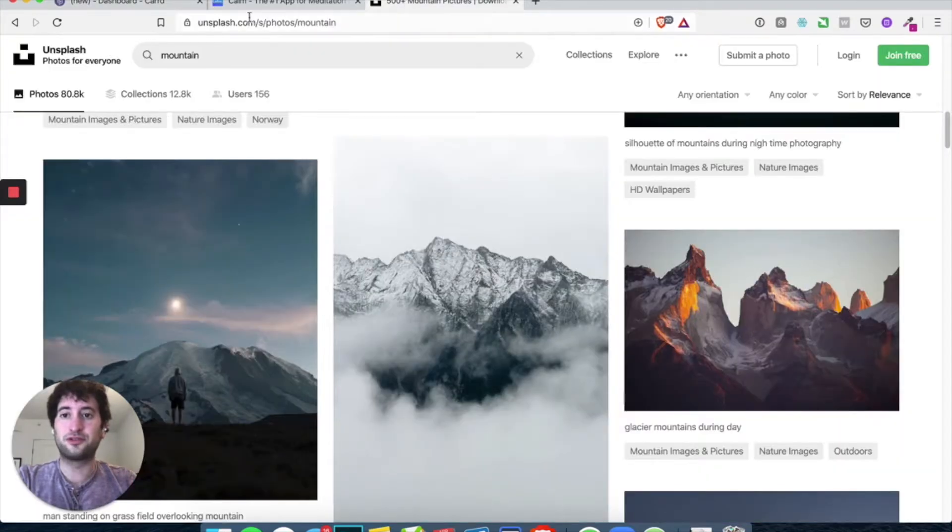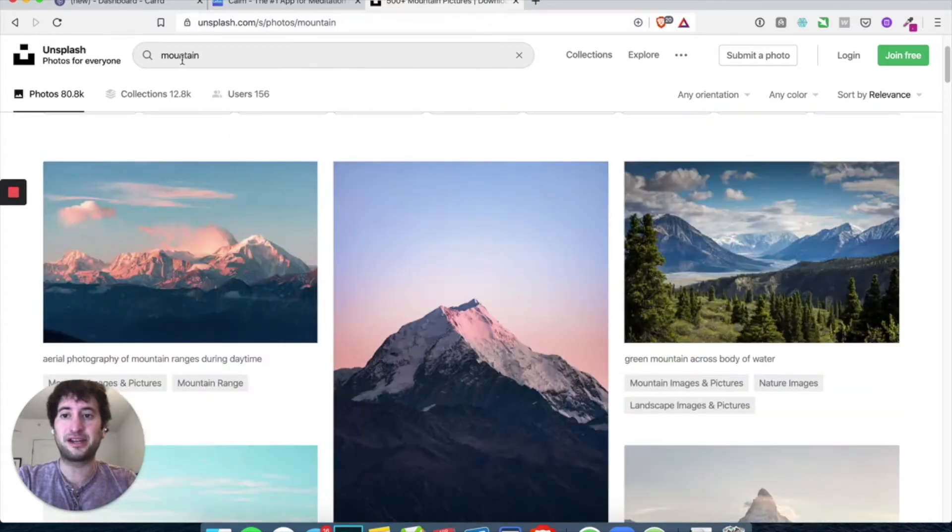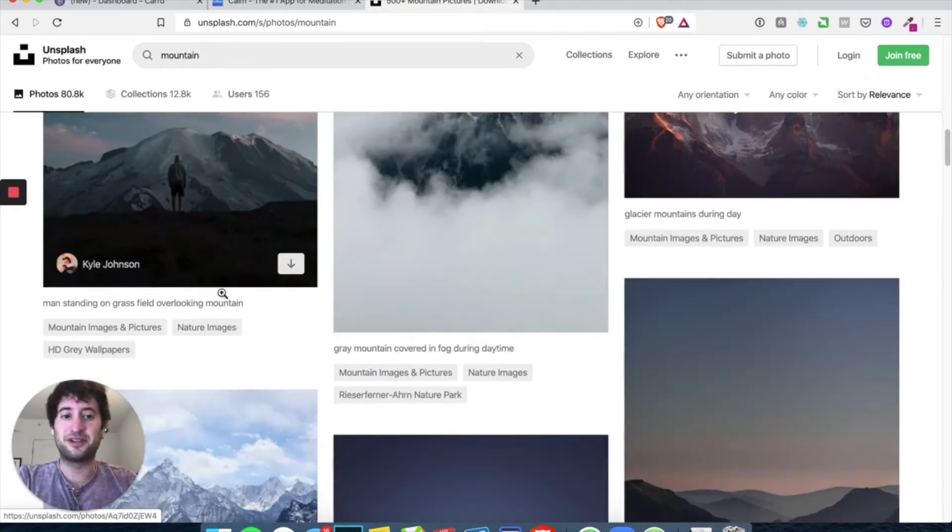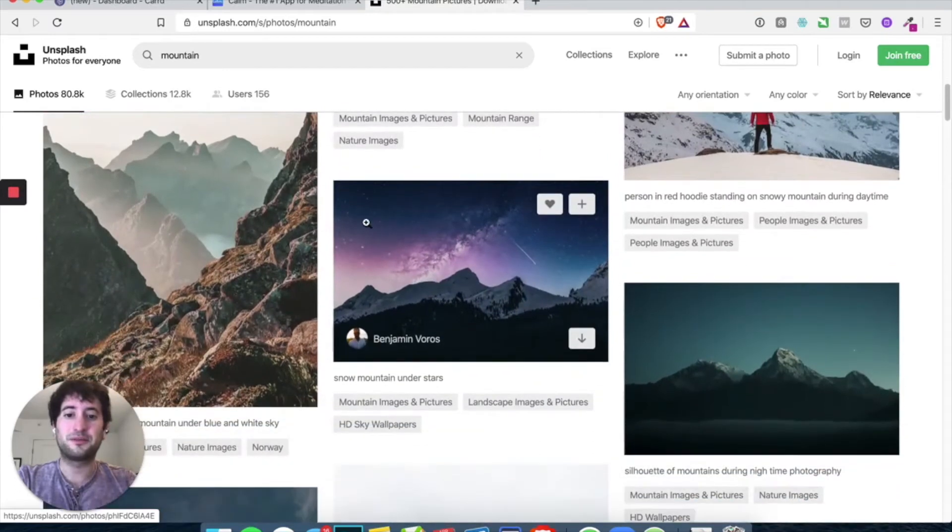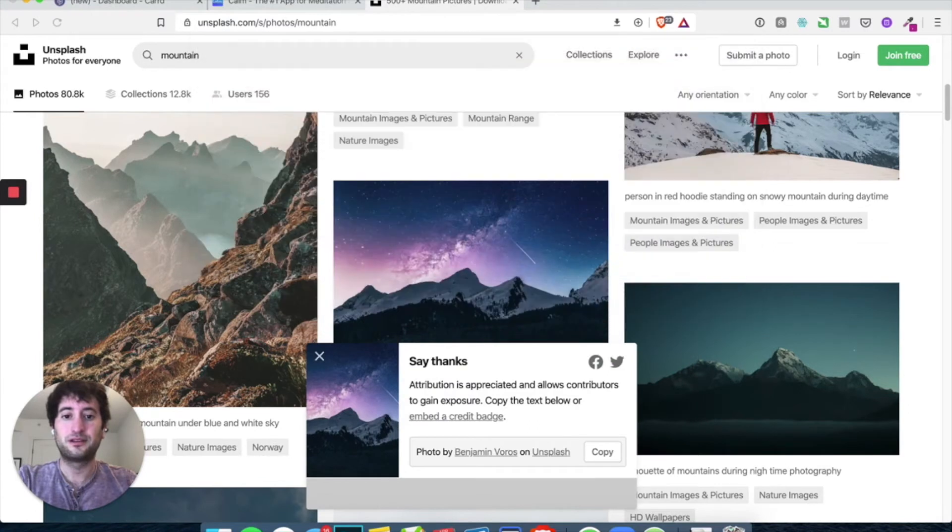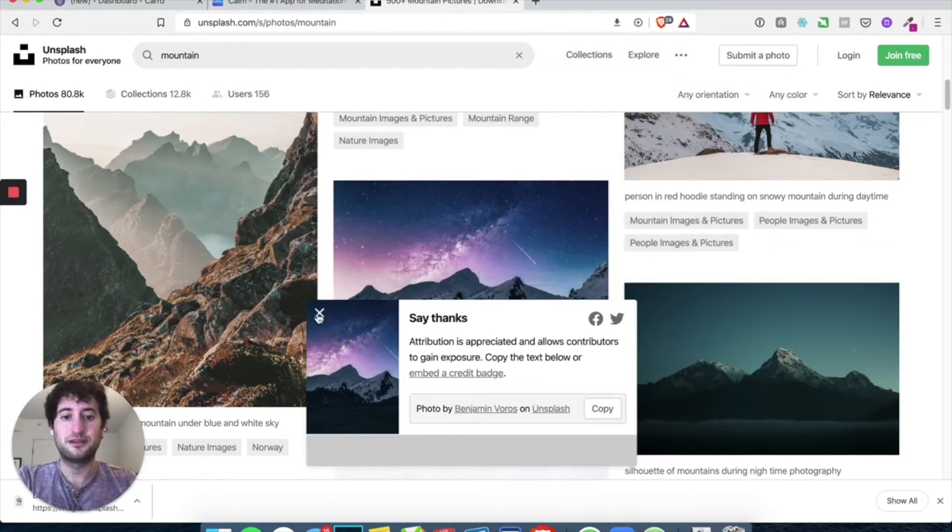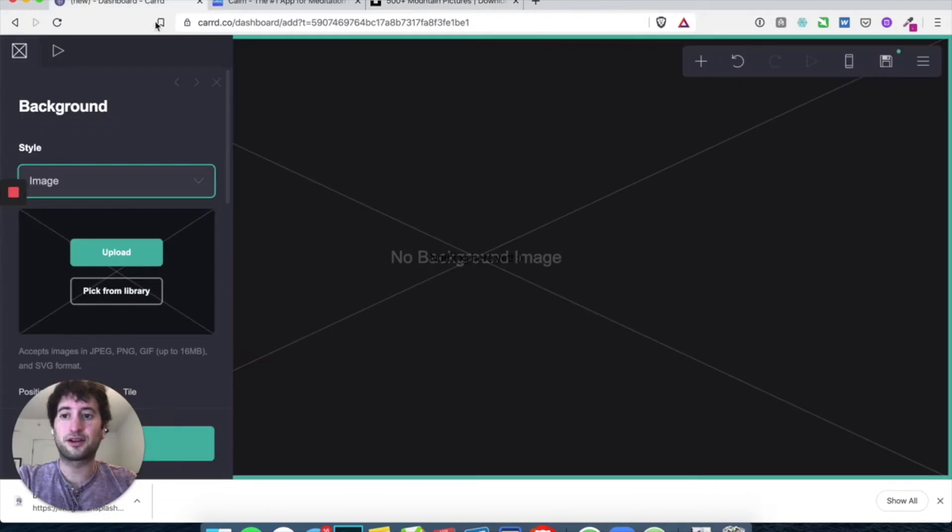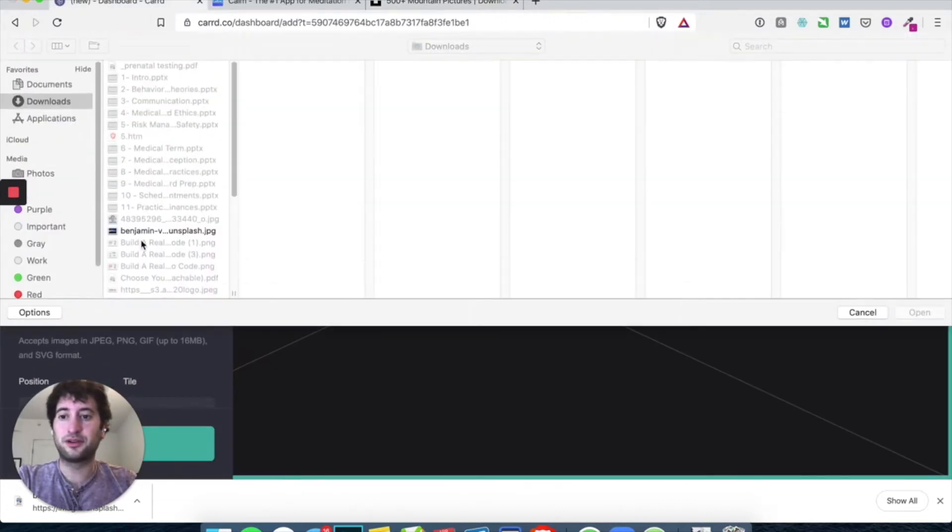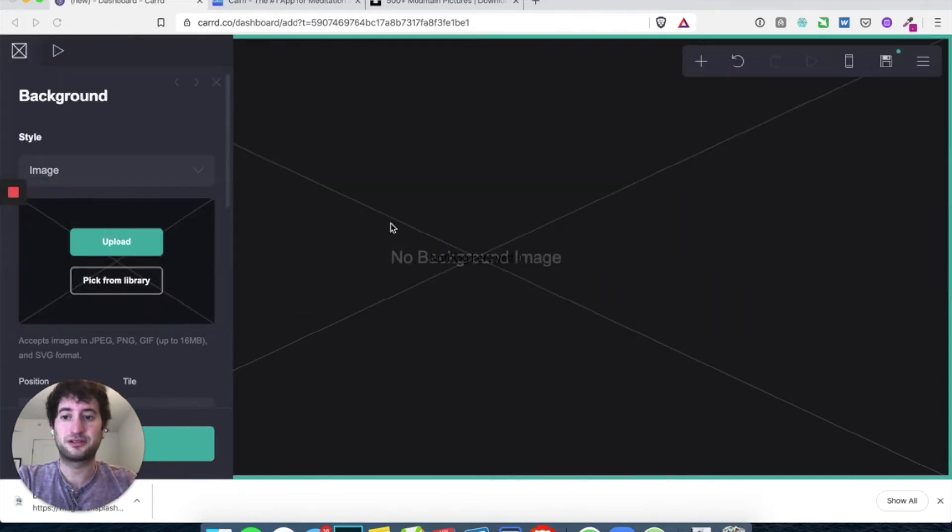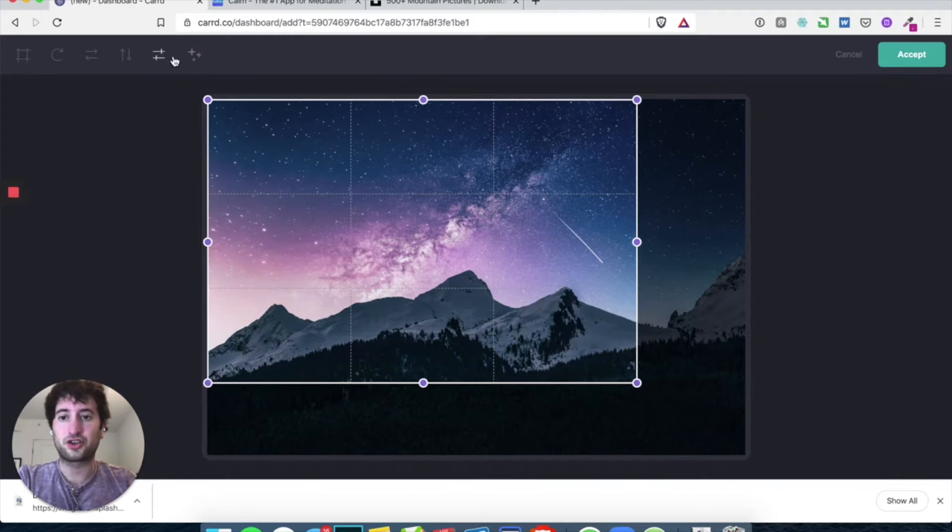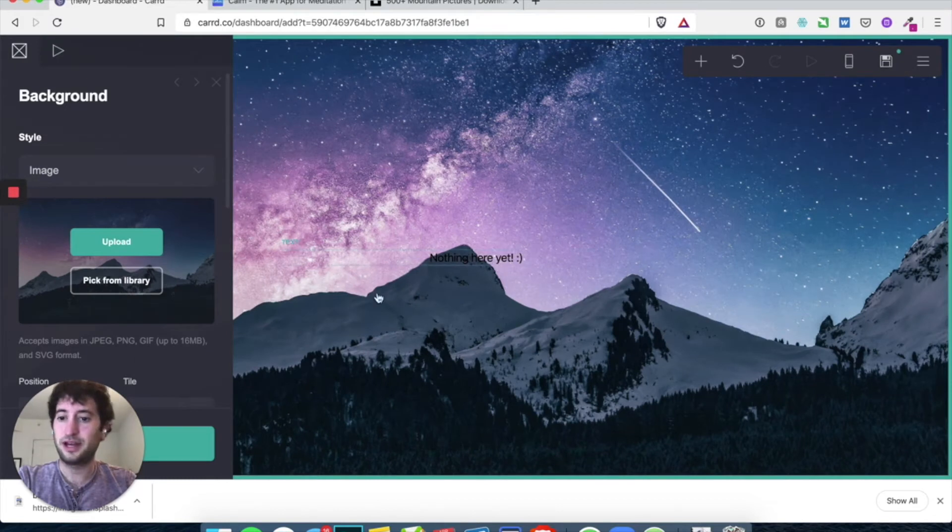Go to unsplash.com and then I just searched for mountain person. And you can pick whichever image is most calming to you. But I'm going to try this one. I think this is a cool picture. So just download it.